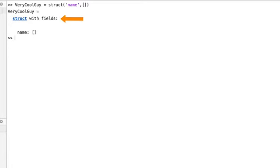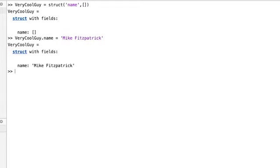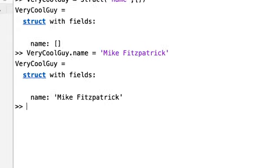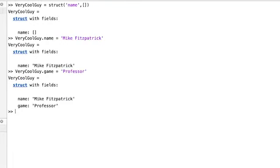Never thought about this before, but since there's only one field, it seems a little awkward that MATLAB says 'fields' here. Now let's name this verycoolguy. Instead of using the struct function, I've used the dot operator to access the field, and I've assigned the string 'Mike Fitzpatrick' to it. Now let's add a second field — Mike Fitzpatrick is my name, Professor is my game. And what about that blank space after 'struct with fields'? Do we really need that? I wonder where that suggestion box is anyway.